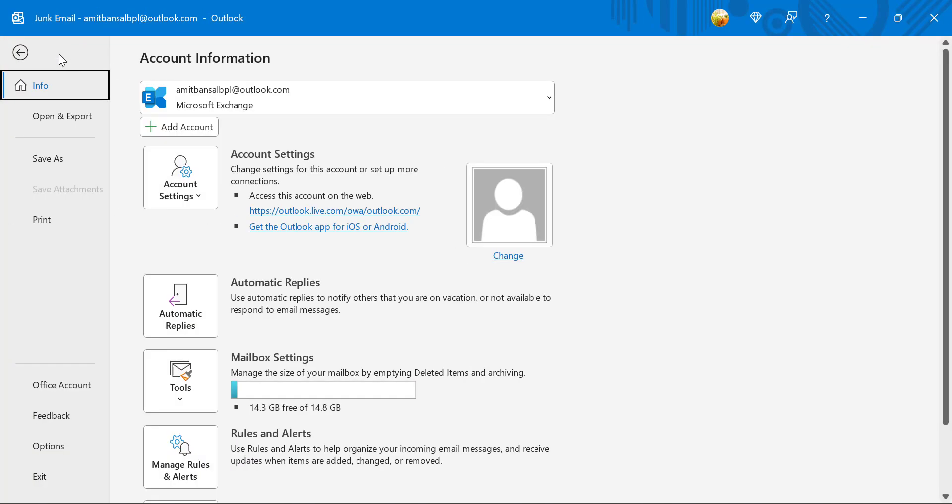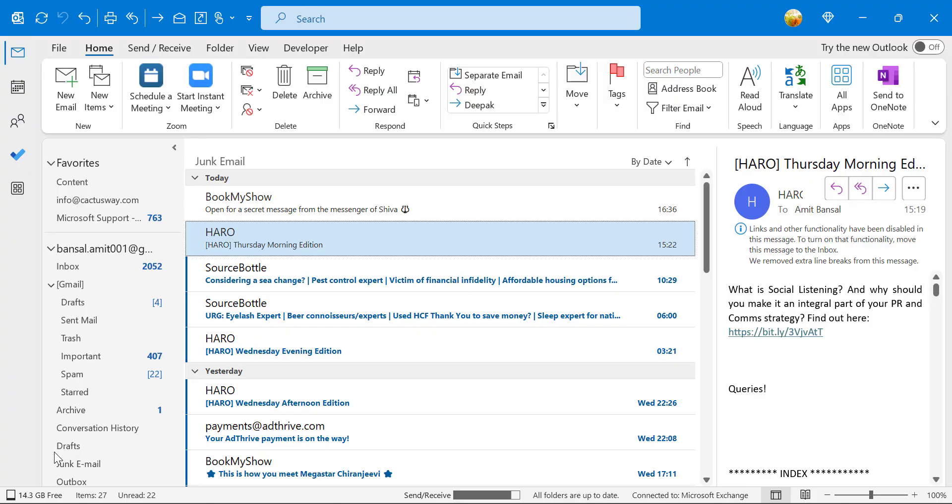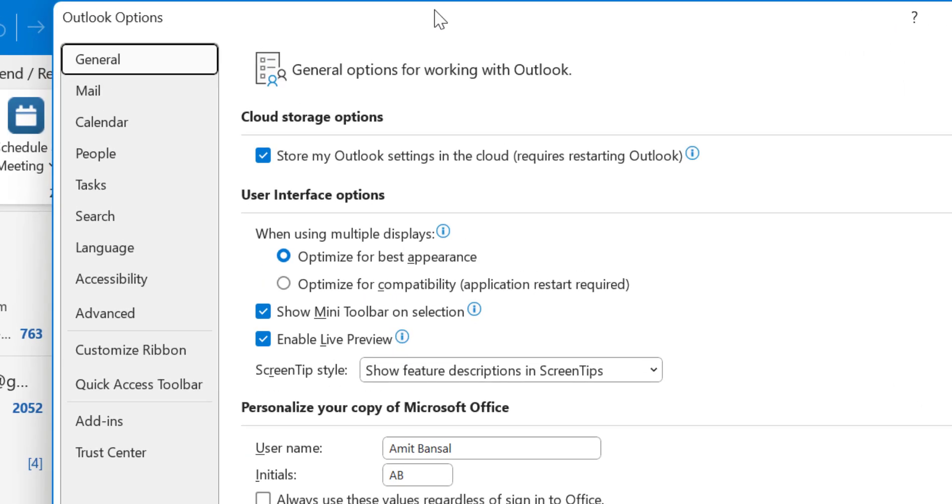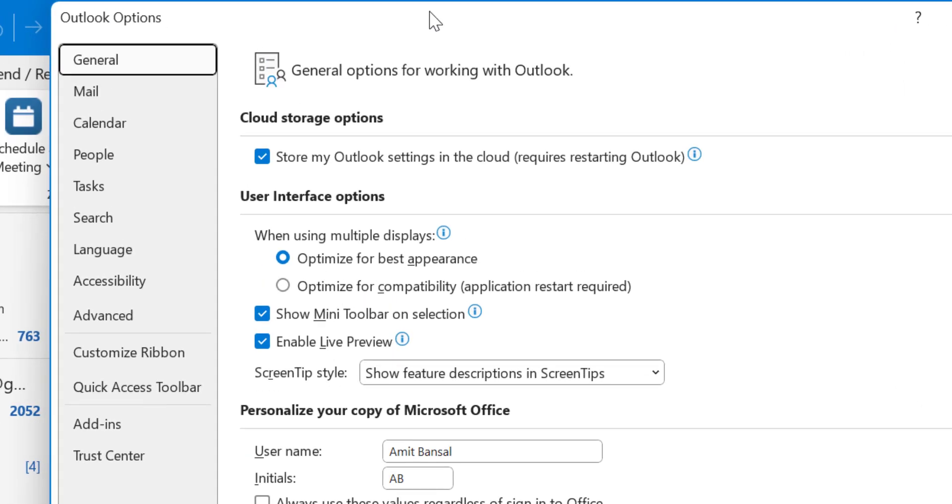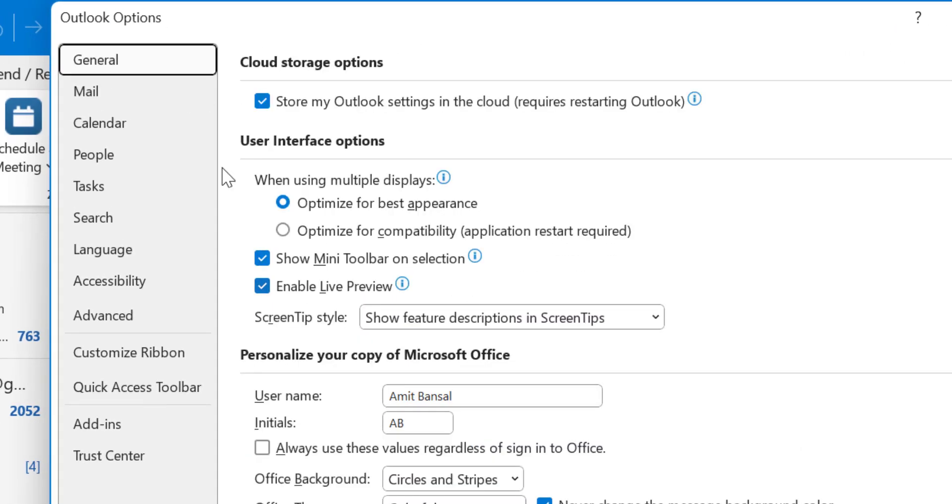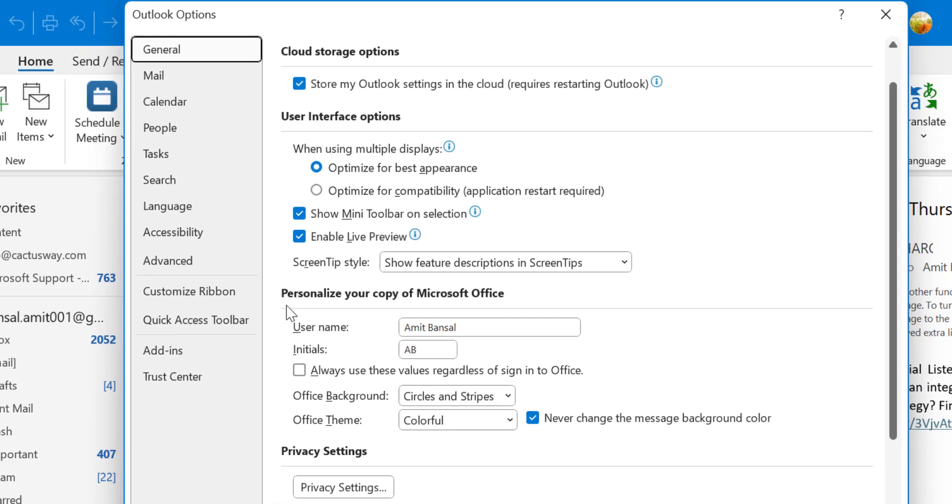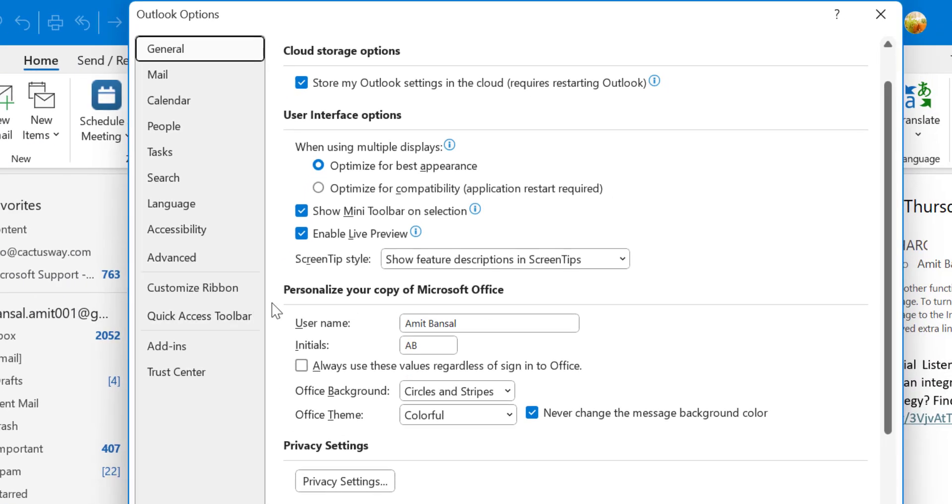Simply click on the File tab. Go to Options. So Outlook Options dialog box appears. So in the general section, there is a section.